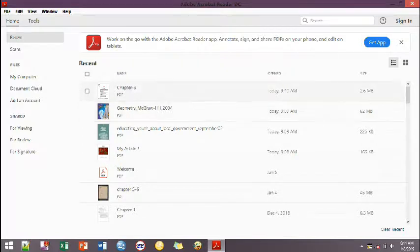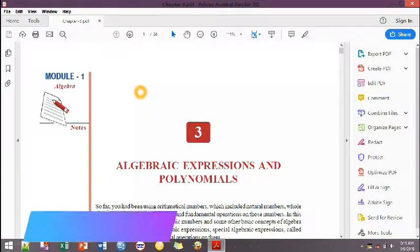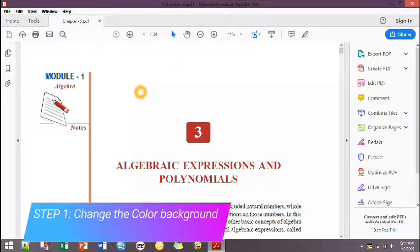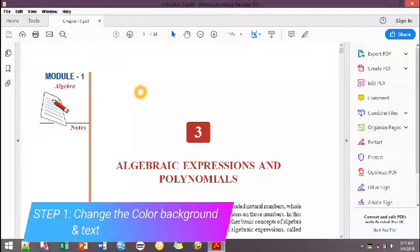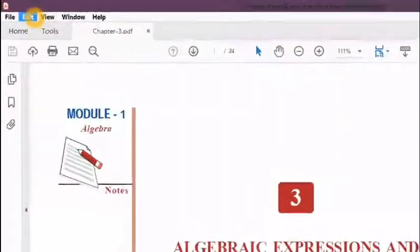I will open a PDF file. As you can see, it's a white background. However, you can change that to black. Click the Edit button.